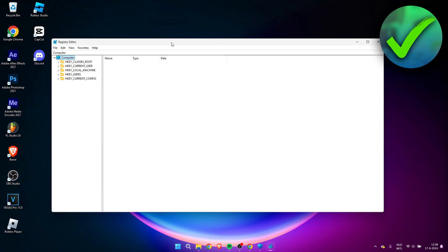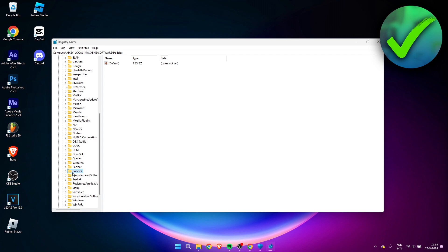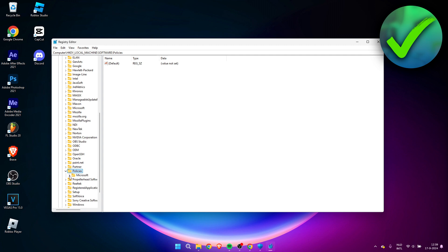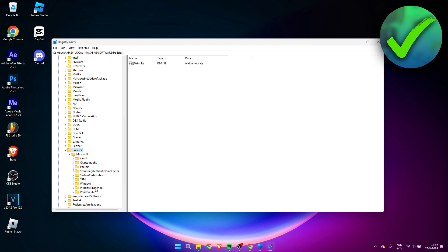In the Registry Editor, go to HKEY_LOCAL_MACHINE, then Software, scroll down to Policies, open that, then open Microsoft, and then navigate to Windows Defender and click on that folder.